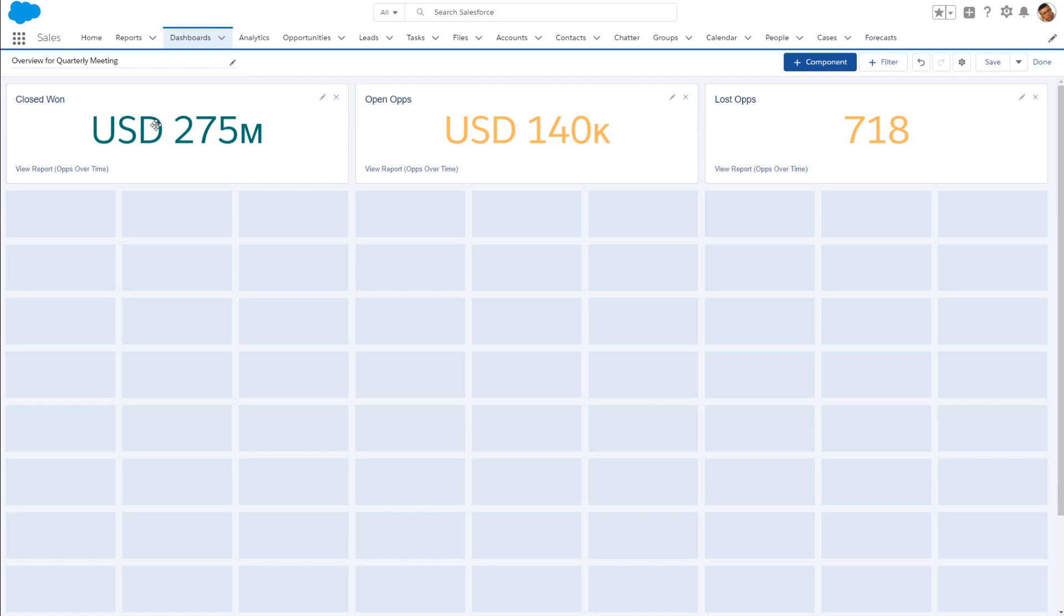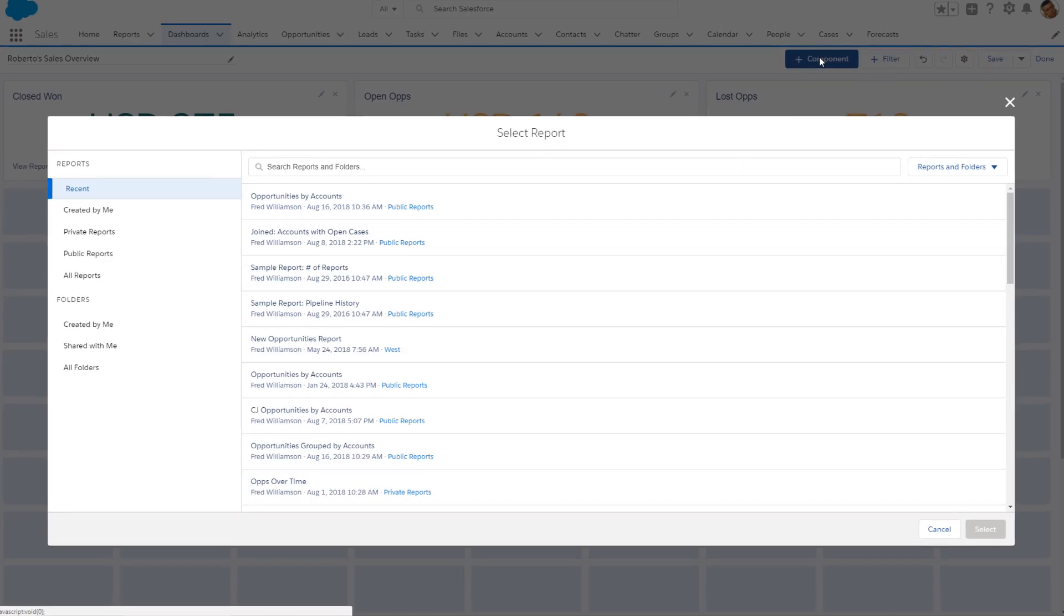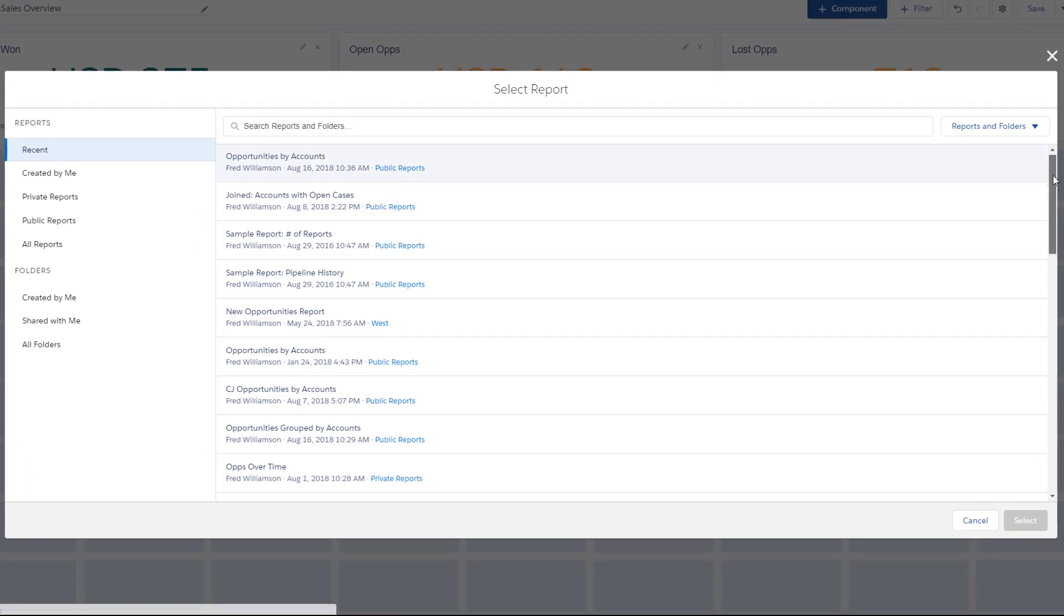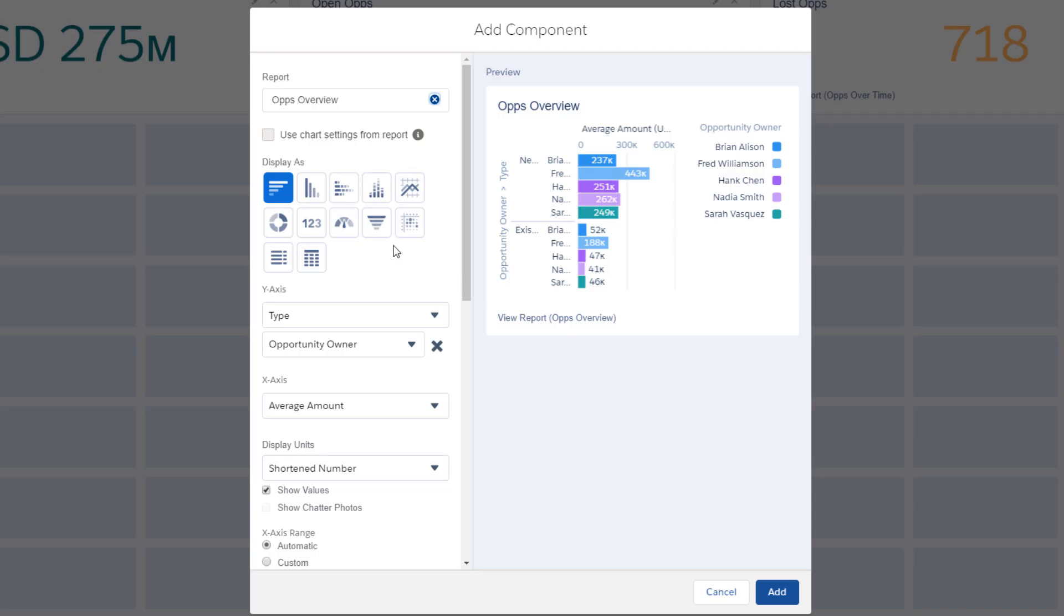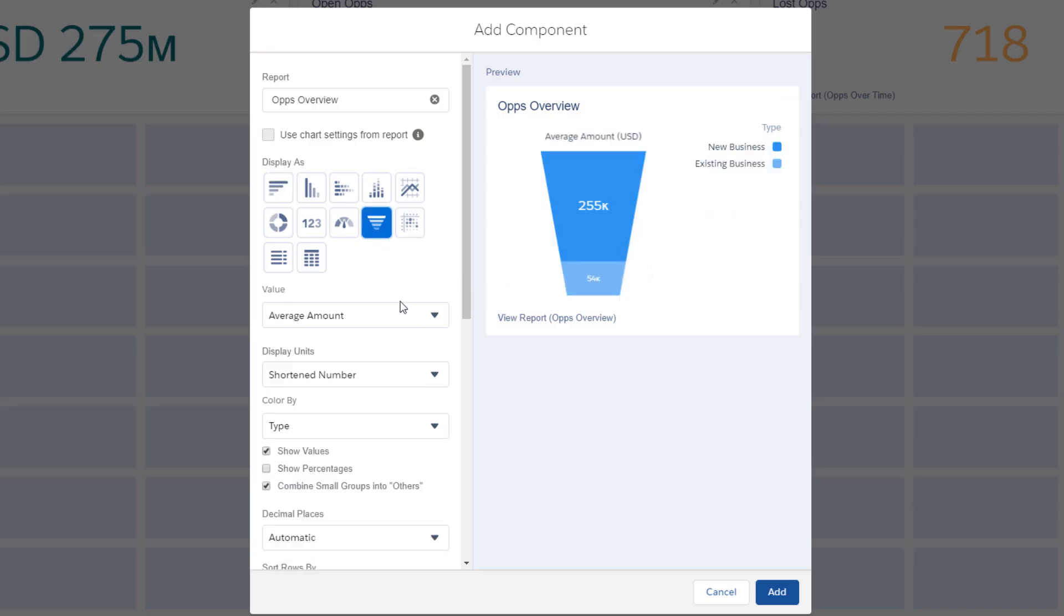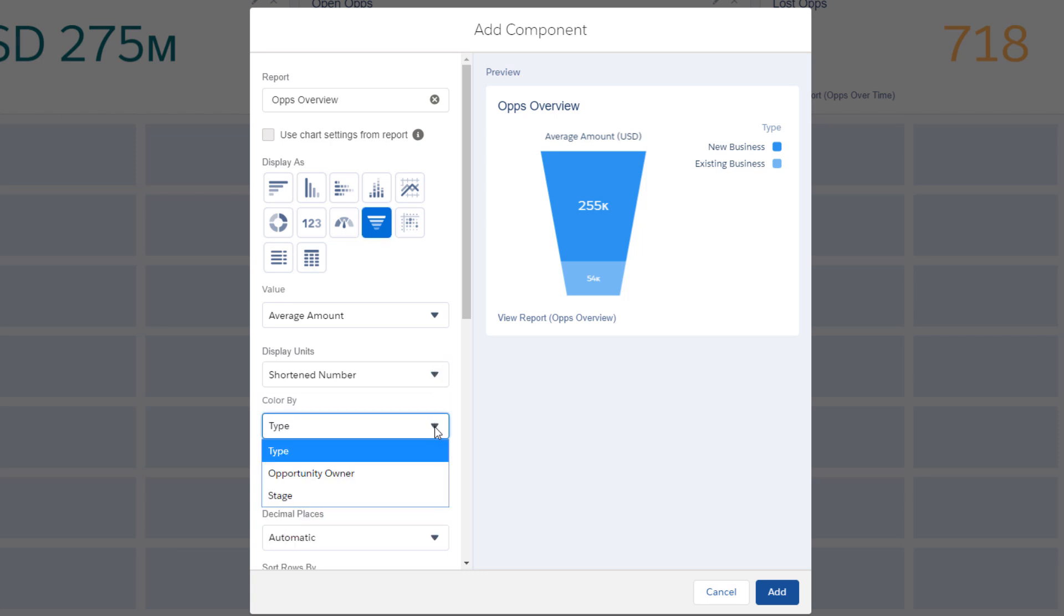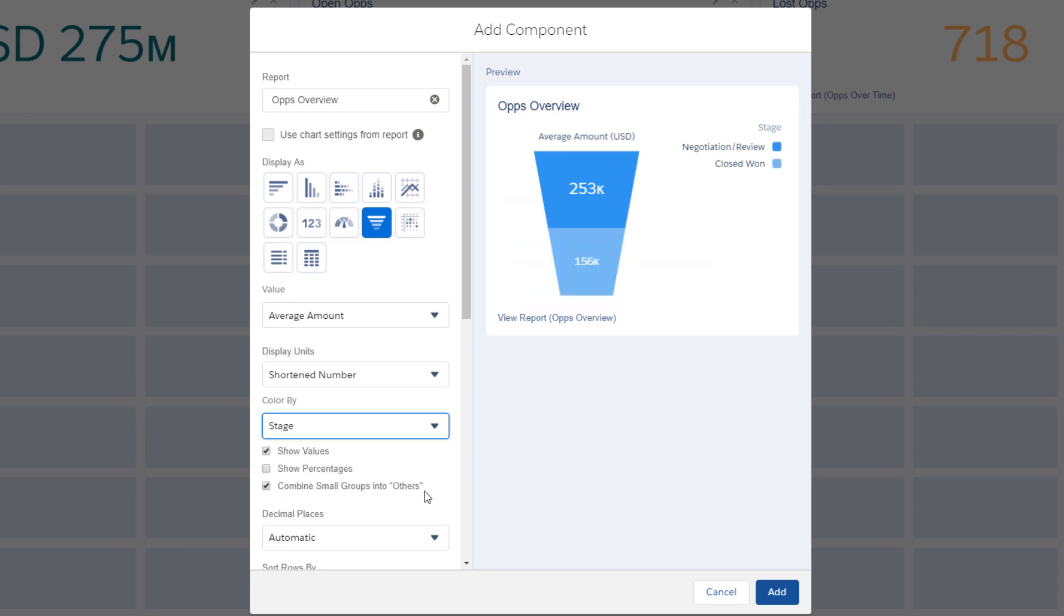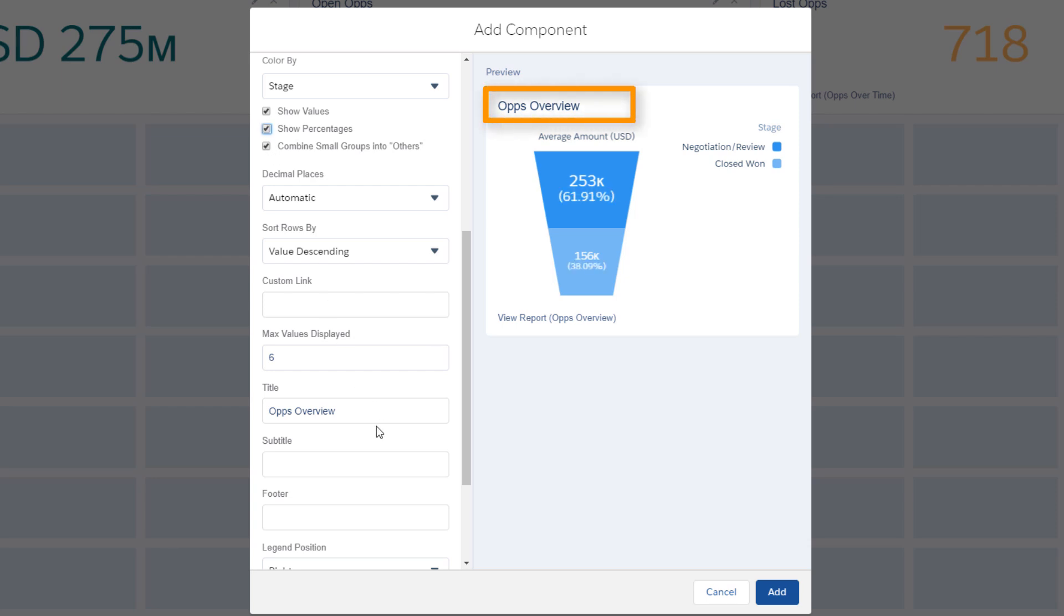Now let's add some charts to the dashboard. Chart options are available for any report that includes at least one grouping. Select the funnel chart. Change display units to a shortened number. Select stage from color by. Select show percentages. And title the chart, Ops Pipeline. The preview dynamically updates as you customize the chart.